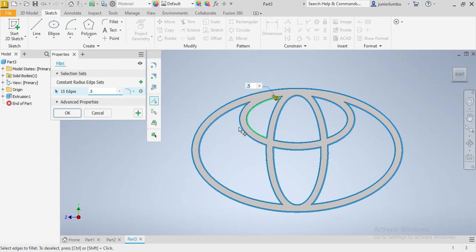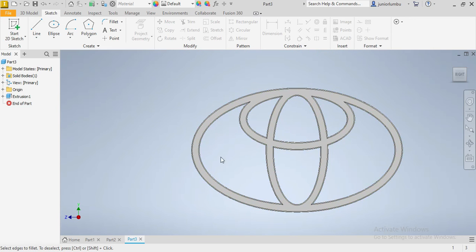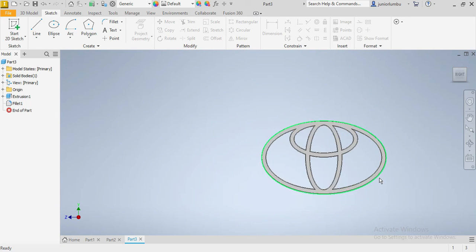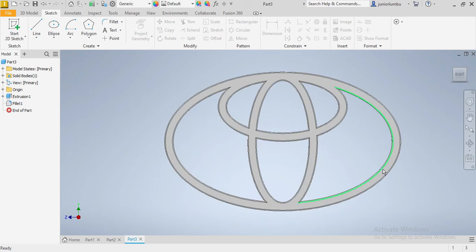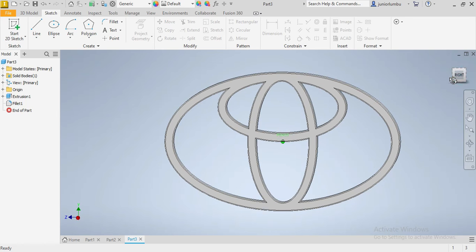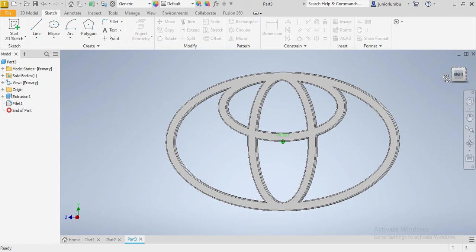Now that we have this, we can choose the material to make it look better and attractive. We can go for stainless steel. There you go.